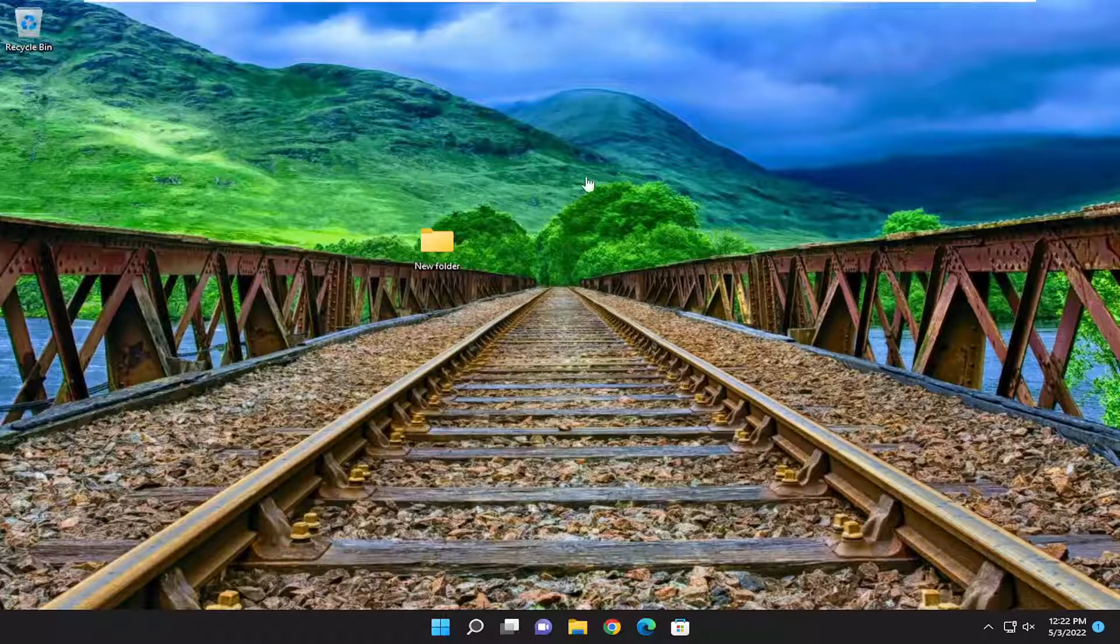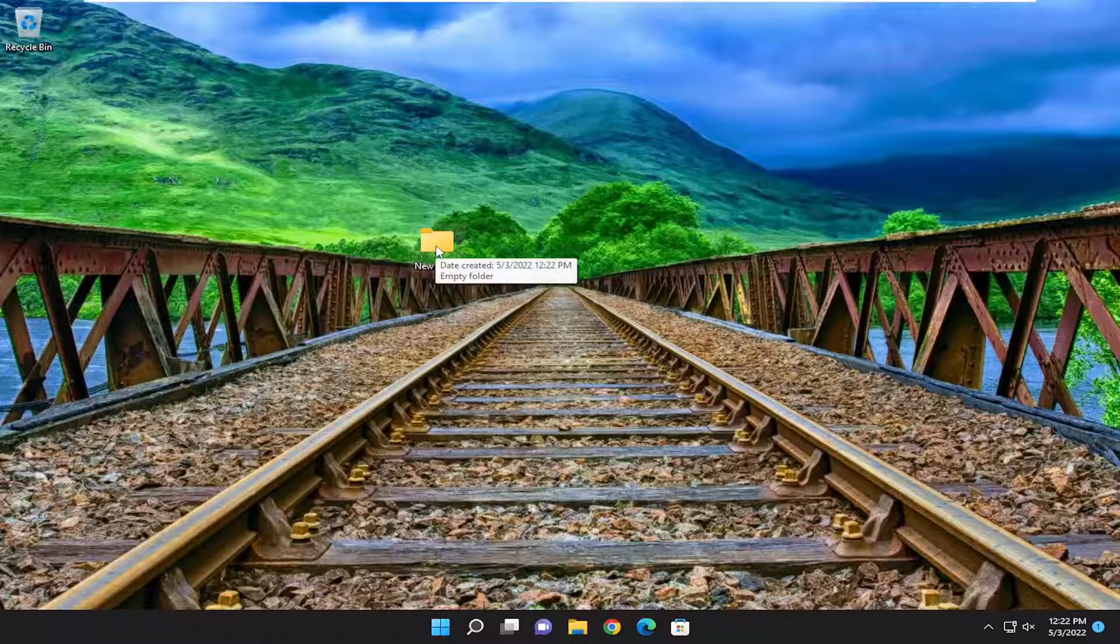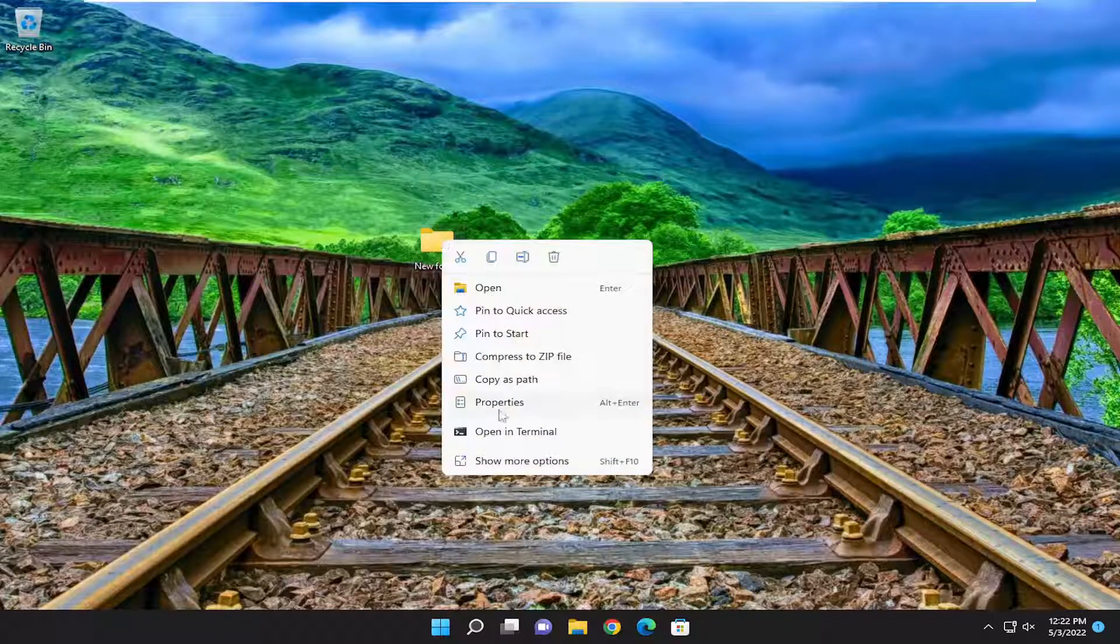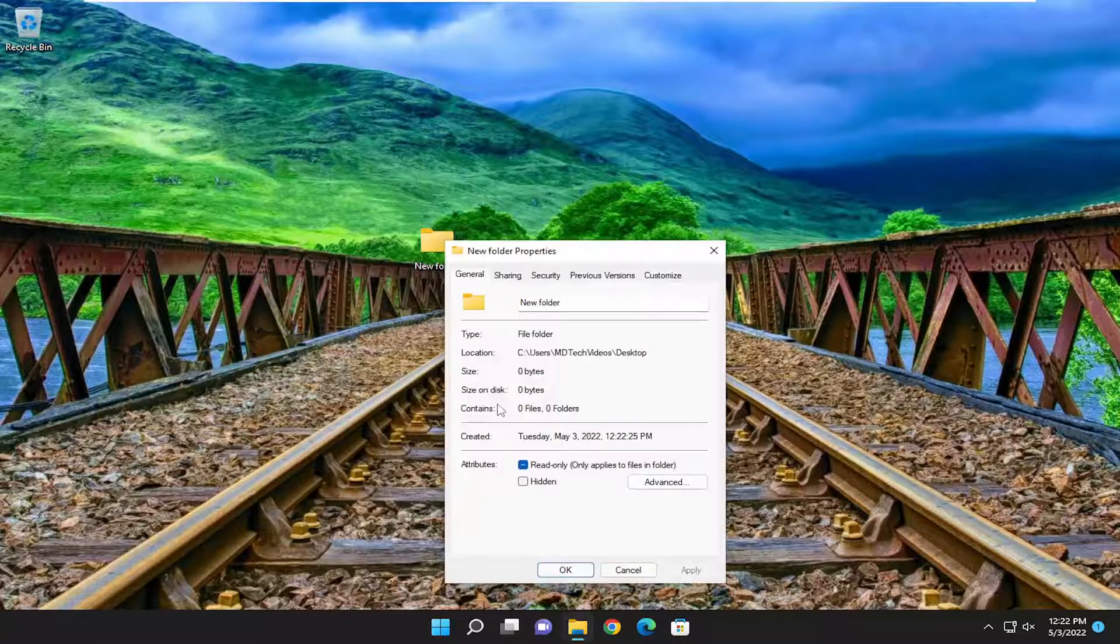Let's say we have this folder on our desktop here we want to hide. You can just right click on it and then select Properties.